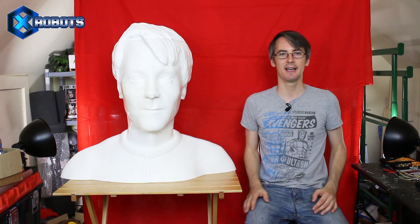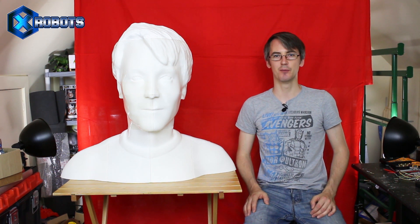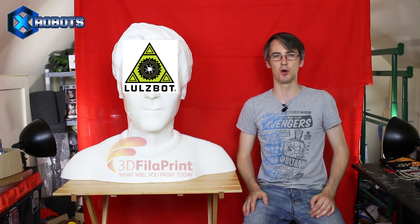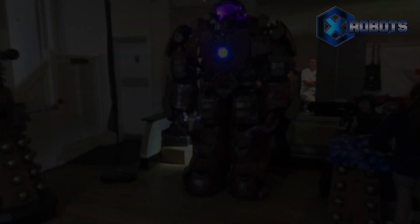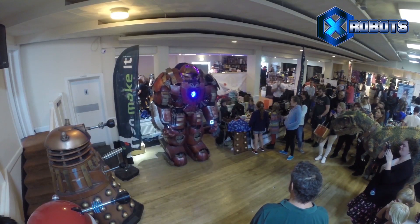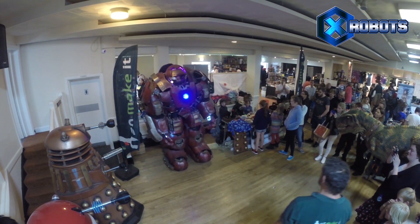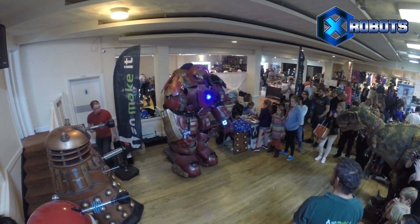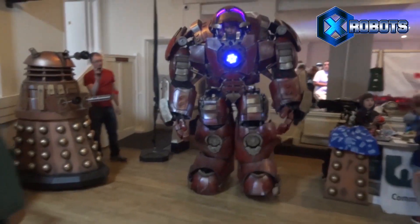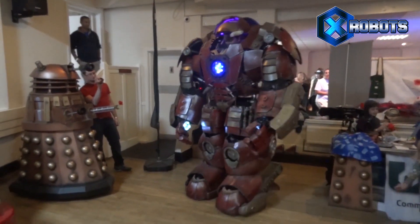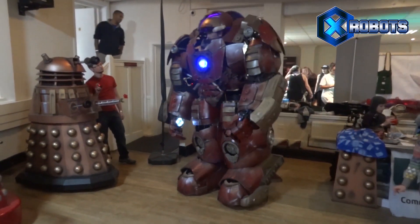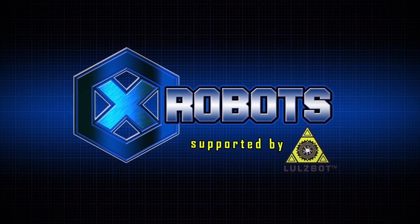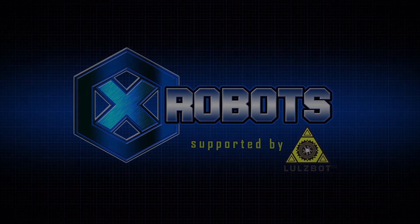And that's also the end of episode one. So don't forget to check back next time to see what happens with the rest of the body and how heavy it turns out. And also don't forget that the filament is sponsored by 3D Filler Print and the printers are sponsored by Lulzbot. All right, that's all for now. I'll see you next time.